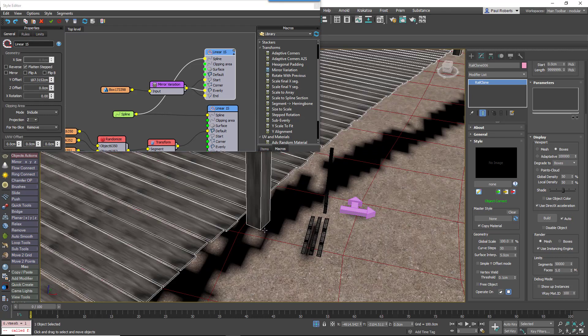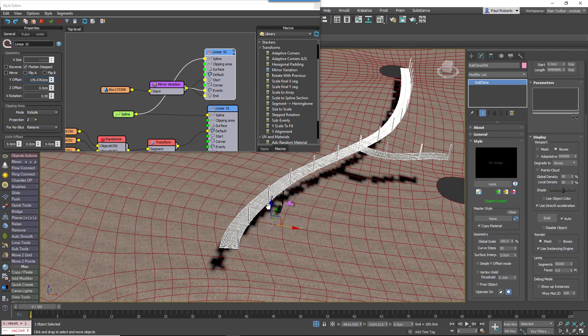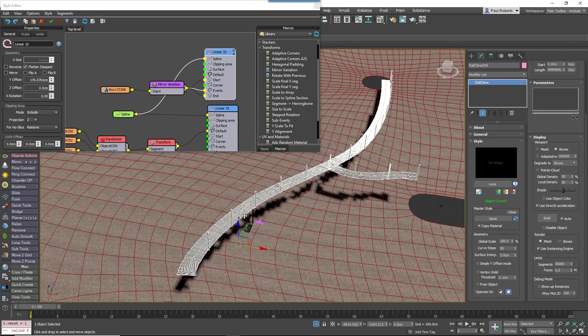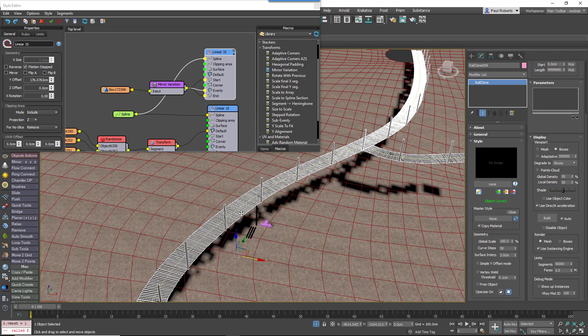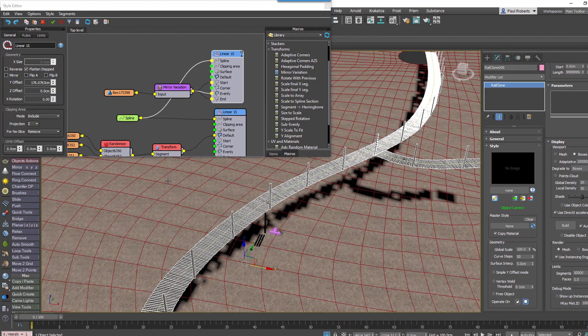So that creates one side and we want these posts at the start and the end as well. So in order to create the other side we have a couple of options. It might be tempting to create another generator to do the posts on the other side.